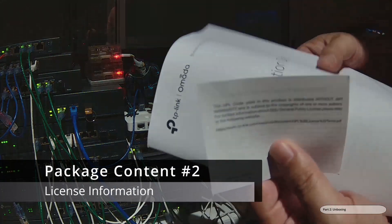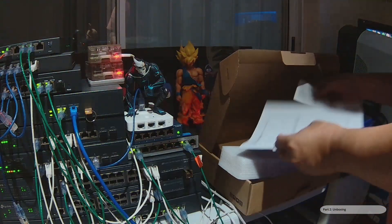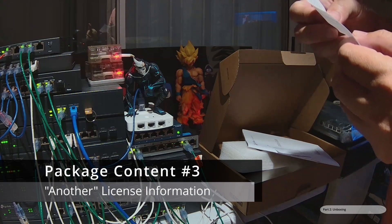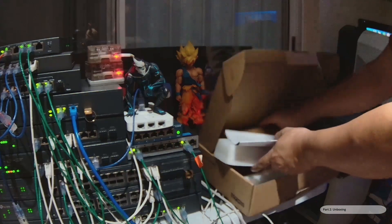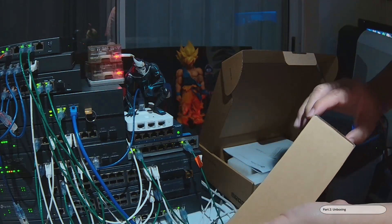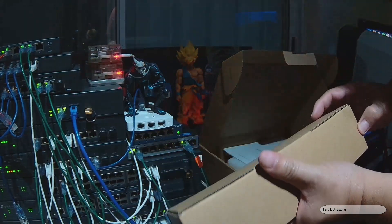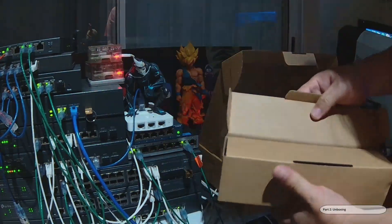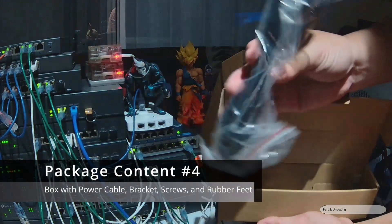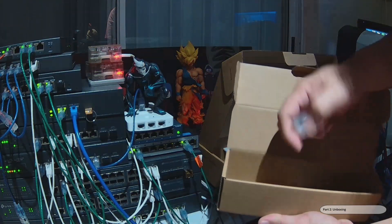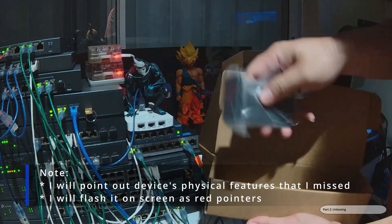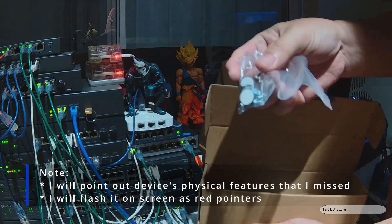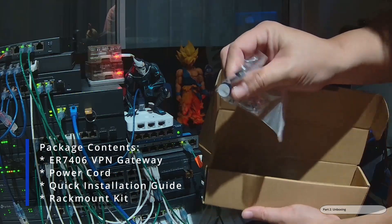There's licensing information, another box in here which contains the power cable, mounting rails, screws, and some rubber feet.